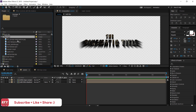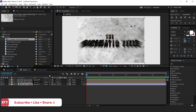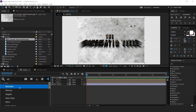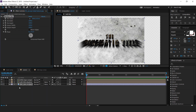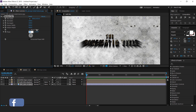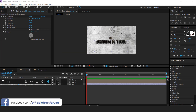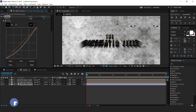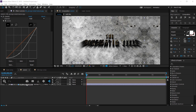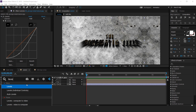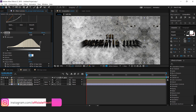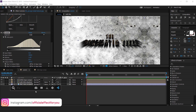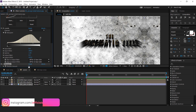Here we have a grunge background image — drag the image into the timeline. Then apply the motion tile effect, check mirror edges, and change the output width and height to 500. Now apply the curves effect and adjust your curves. Then apply the levels effect and change the input white to around 200. Then apply the sharpen effect and change the sharpen amount to around 30.